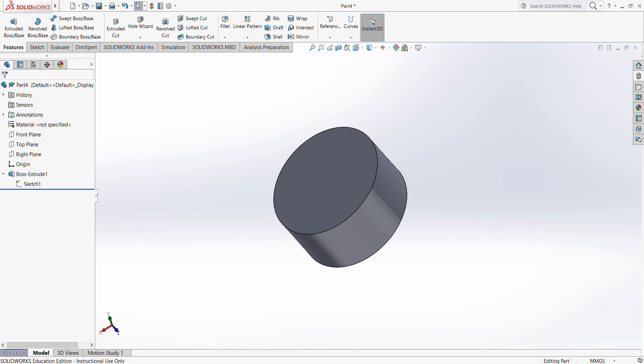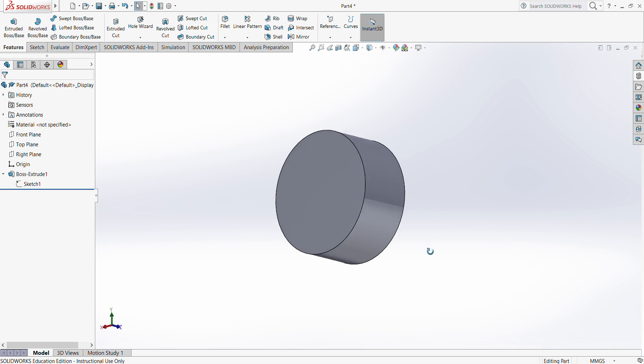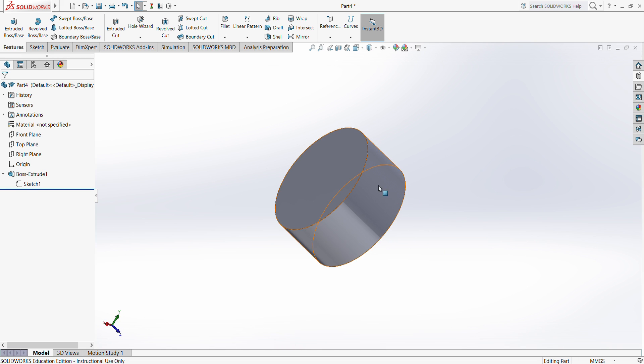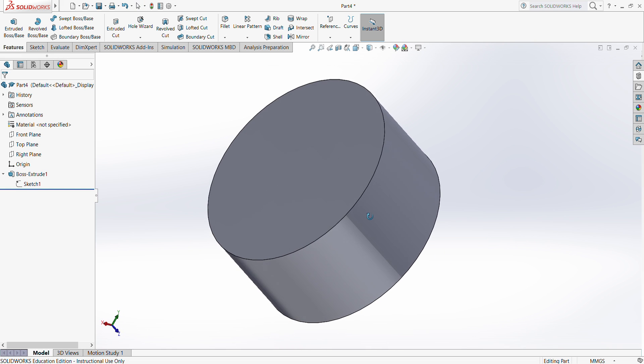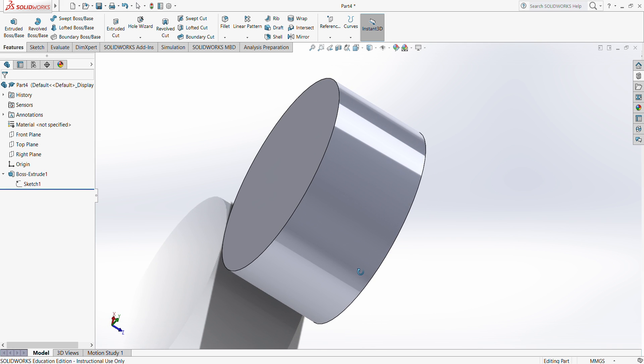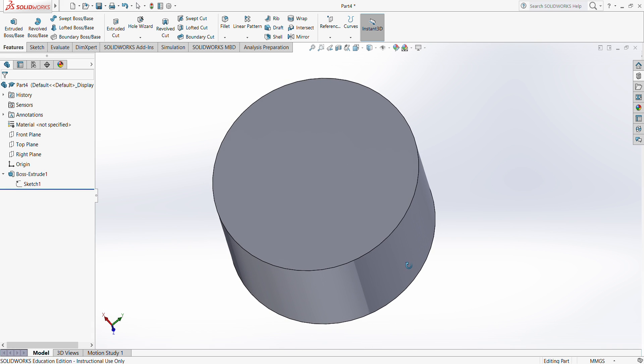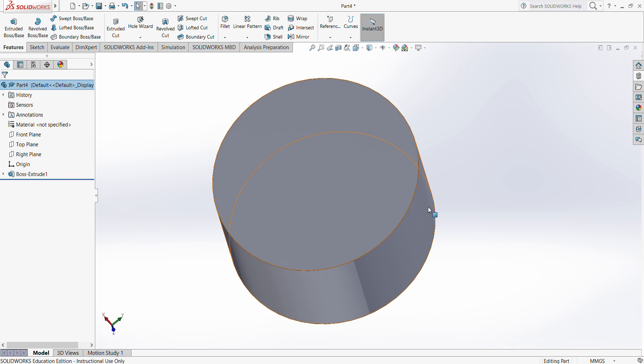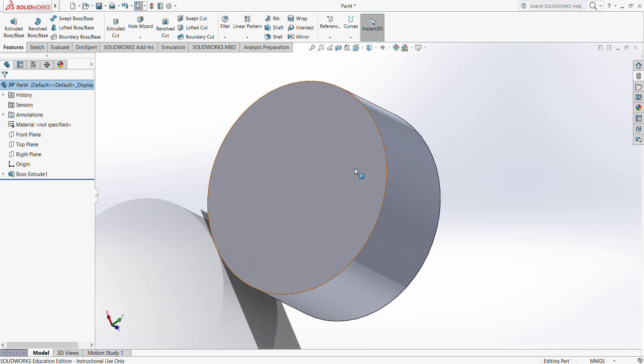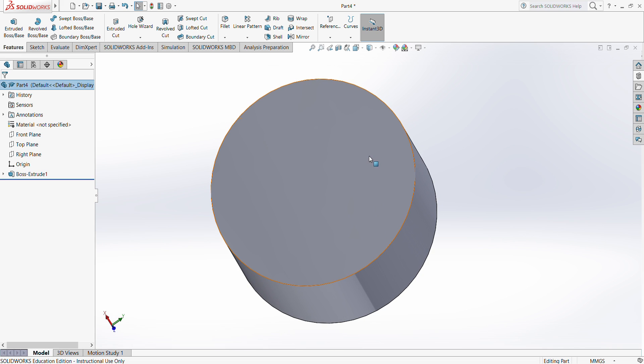Hi, for this video I'll be going over hole wizard and thread features. In order to do so, I created a very simple extrusion part with a circular base, so it'll be a cylinder, very similar to what we did in the extrusion and extruded cut video. Now I want to make a hole so later on we would be able to insert a screw.